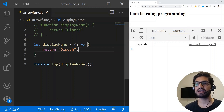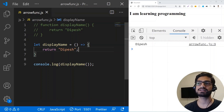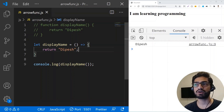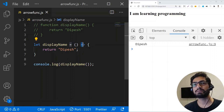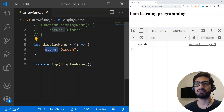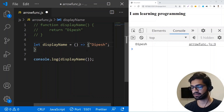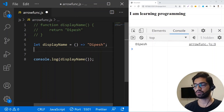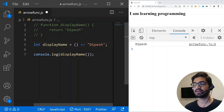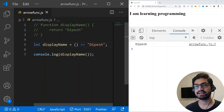But we can actually eliminate more. One key thing about the arrow function is that whatever is on the right side of the arrow is implicitly returned, so you don't need to add a return keyword. You can remove the return keyword and also remove the curly braces. If I remove the curly braces and save, I still get the same result.